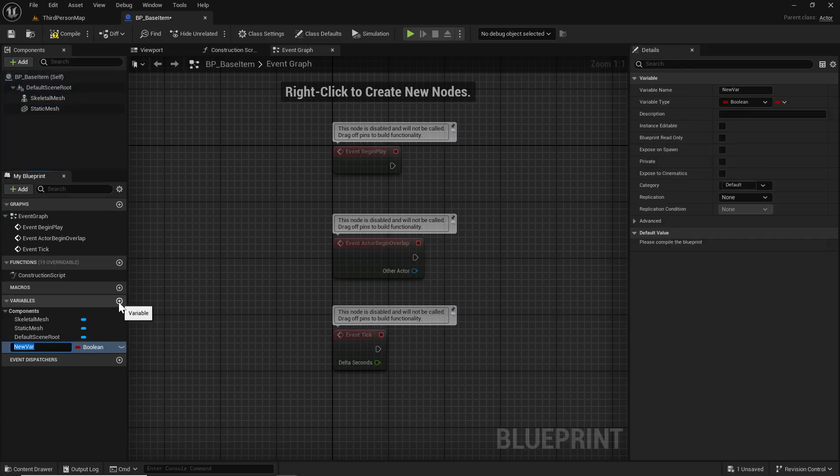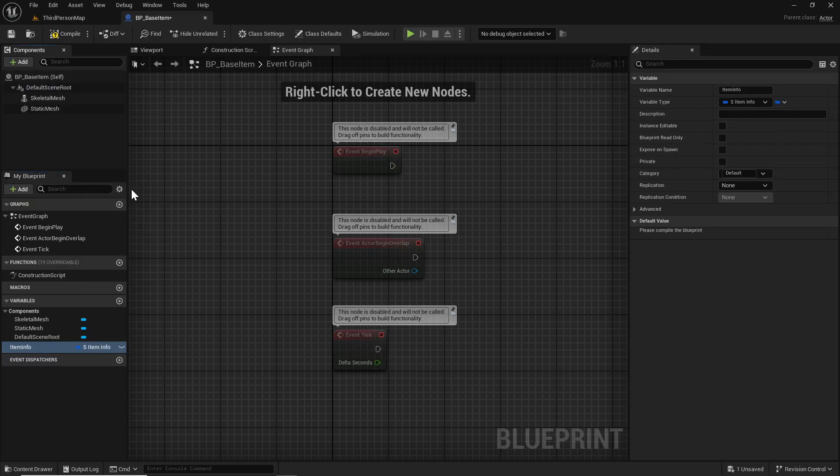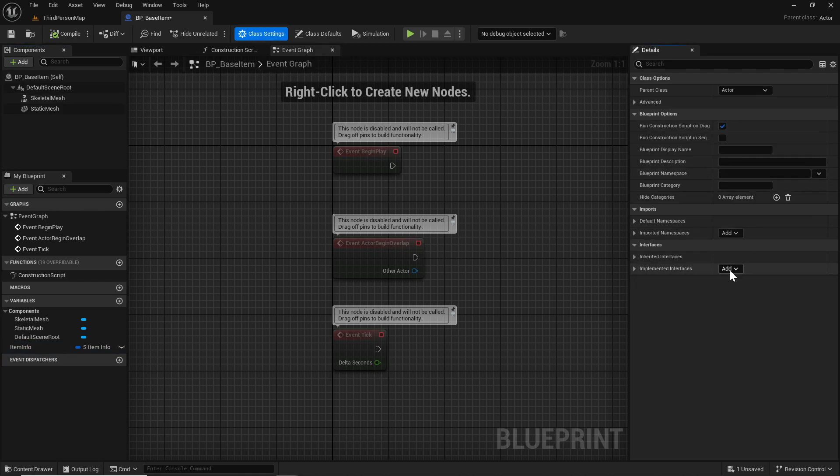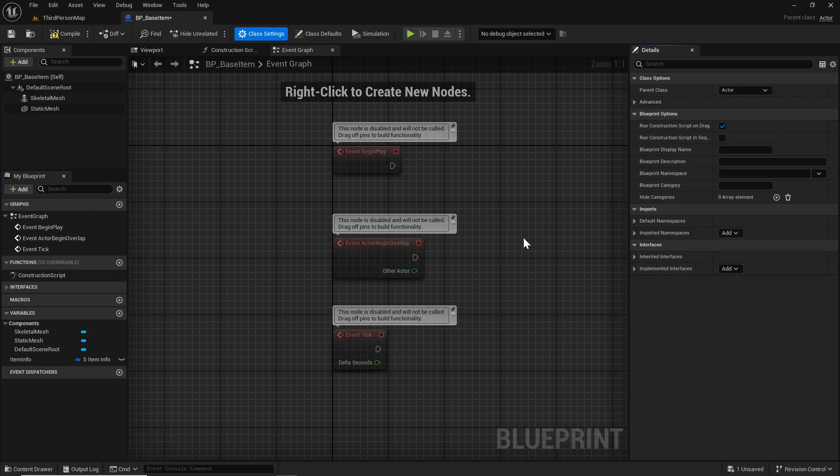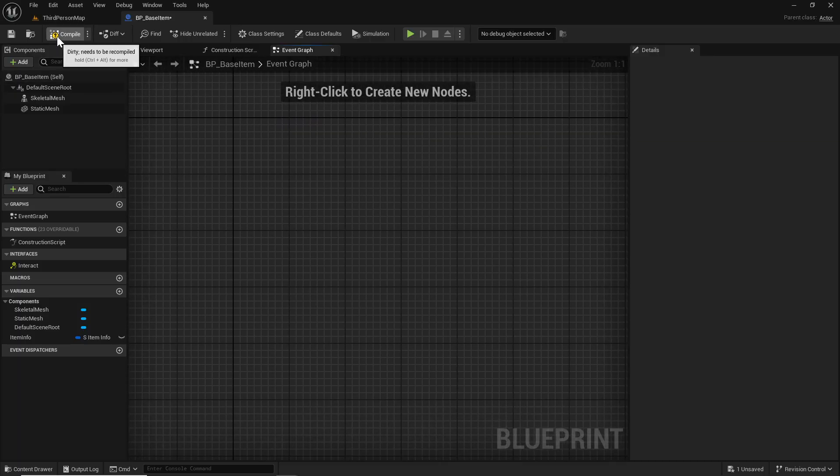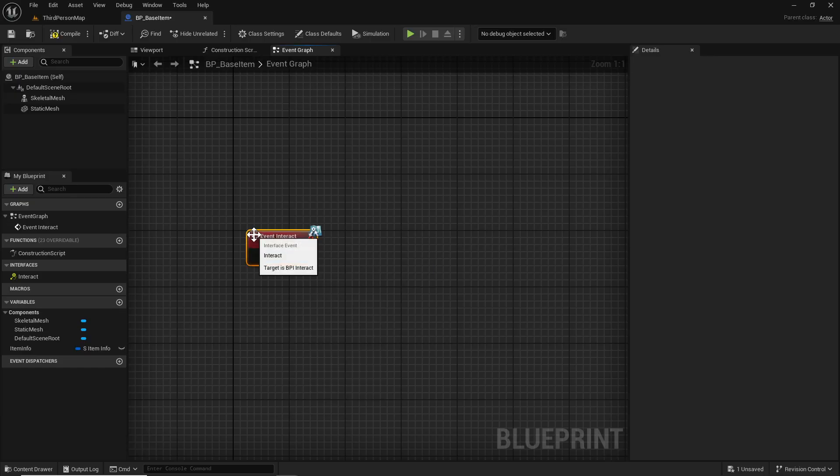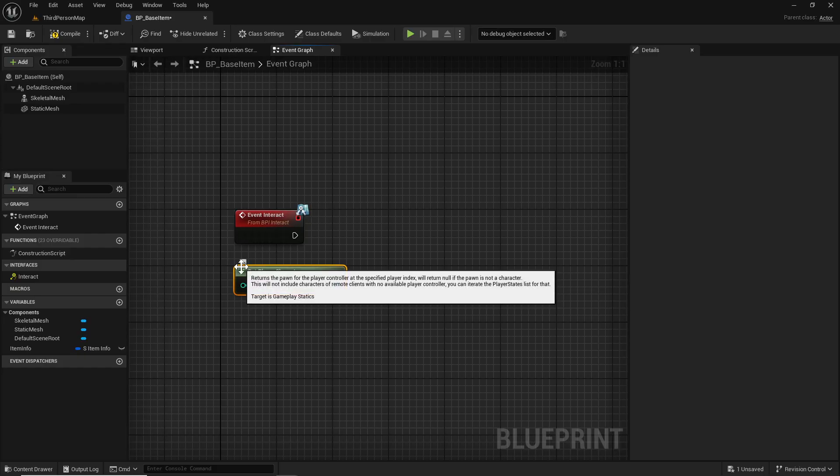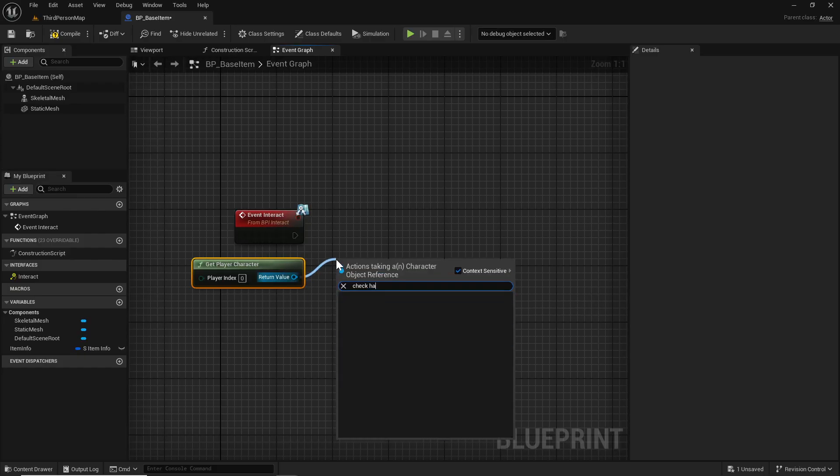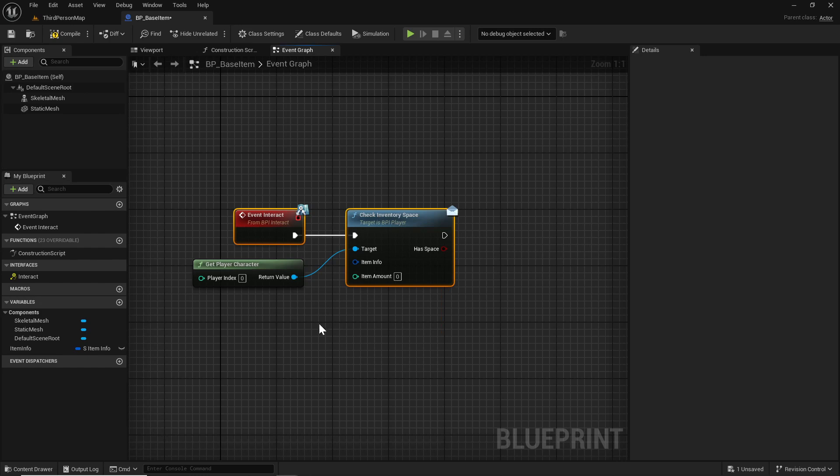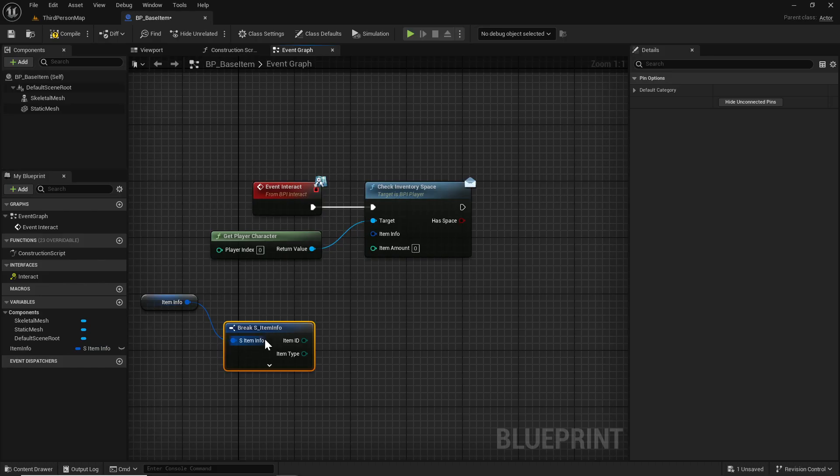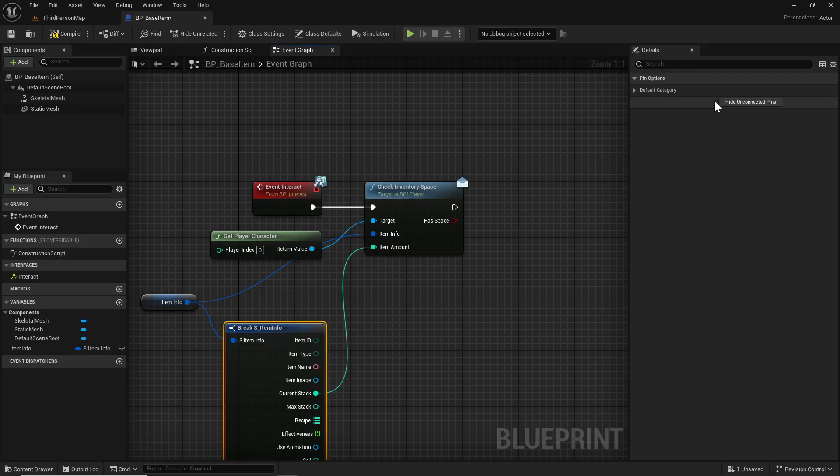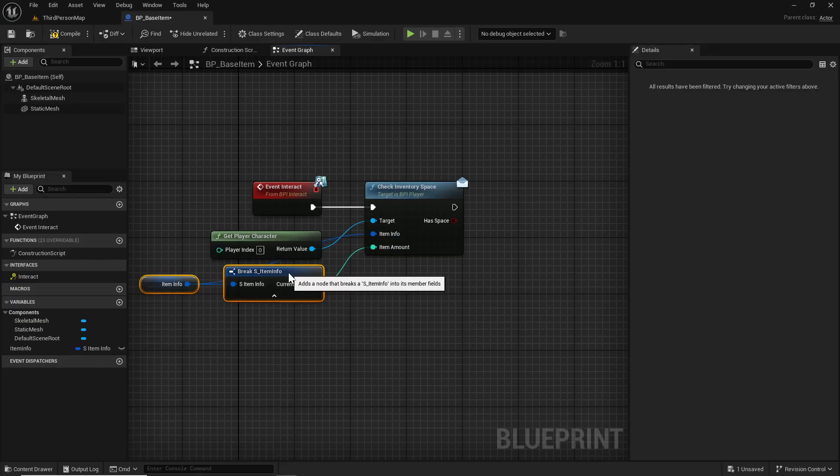Under the variables we need to add the item info - this will be the actual information of the item we're trying to pick up. Under class settings we need to add the interface BPI Interact. We'll get rid of all this, compile, then right click on event interact. We want to get the player character and do our checks - check inventory space. We'll grab our item info out and break it open.